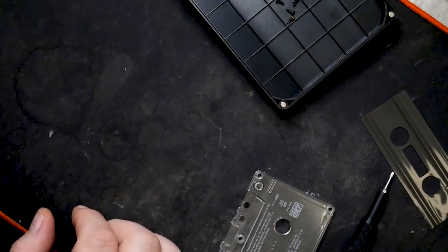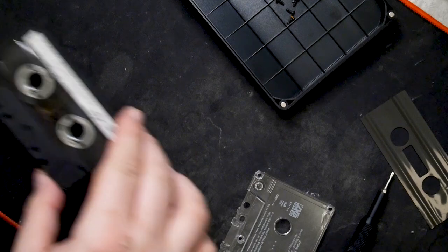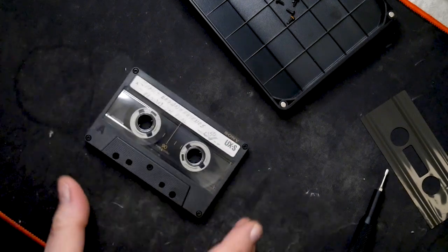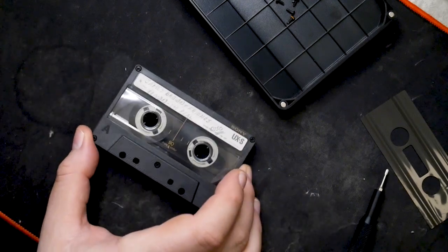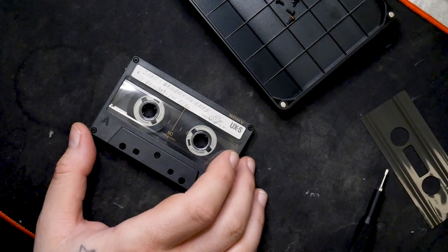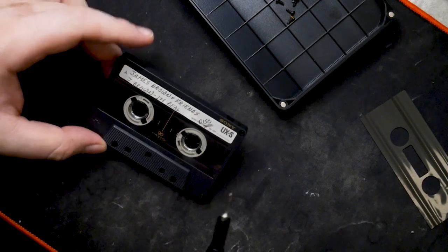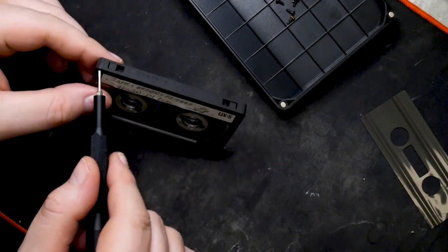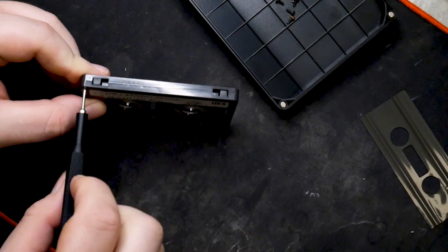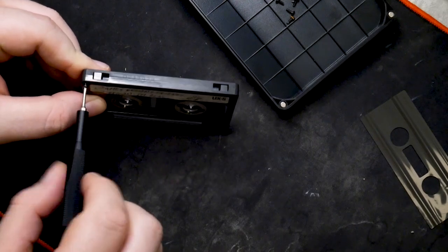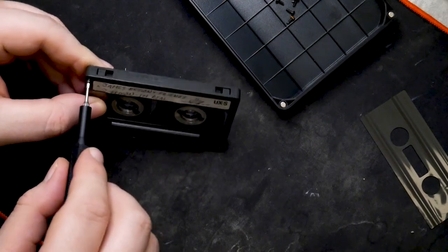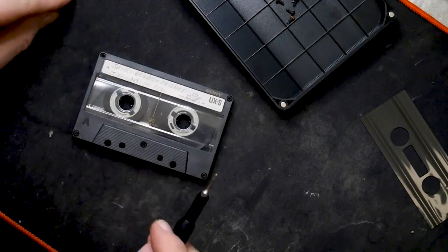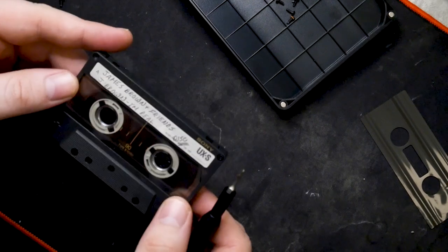But it looks like I could just lift it out of there. So for the time being I'm going to leave this as it is. Another small screw there. So we're going to set that to the side. And pull in our James Brown UX S90.